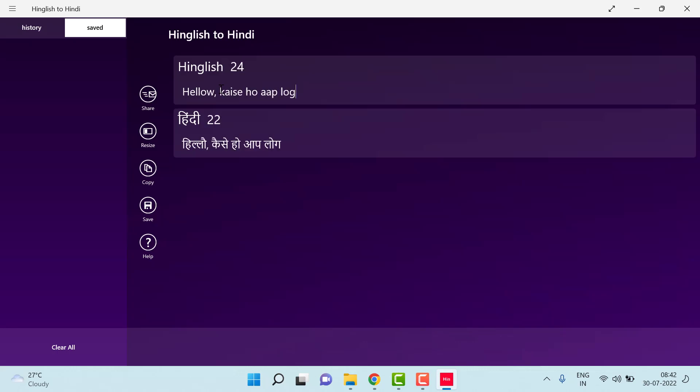For example, you can see I have written Hello, Kaise Ho Aap Log. Now you can see this thing is converted into Hindi.